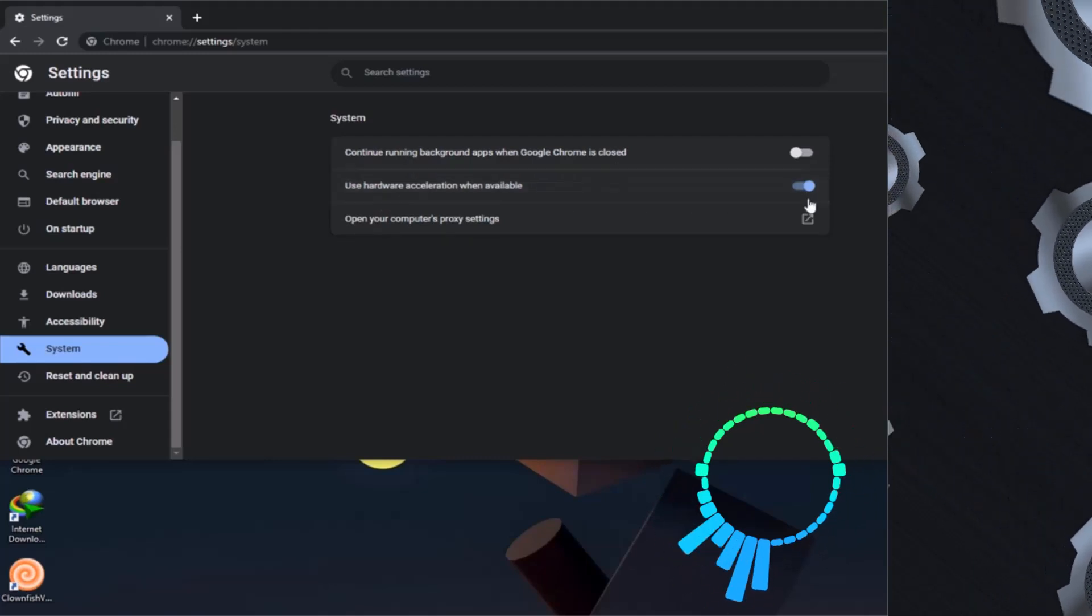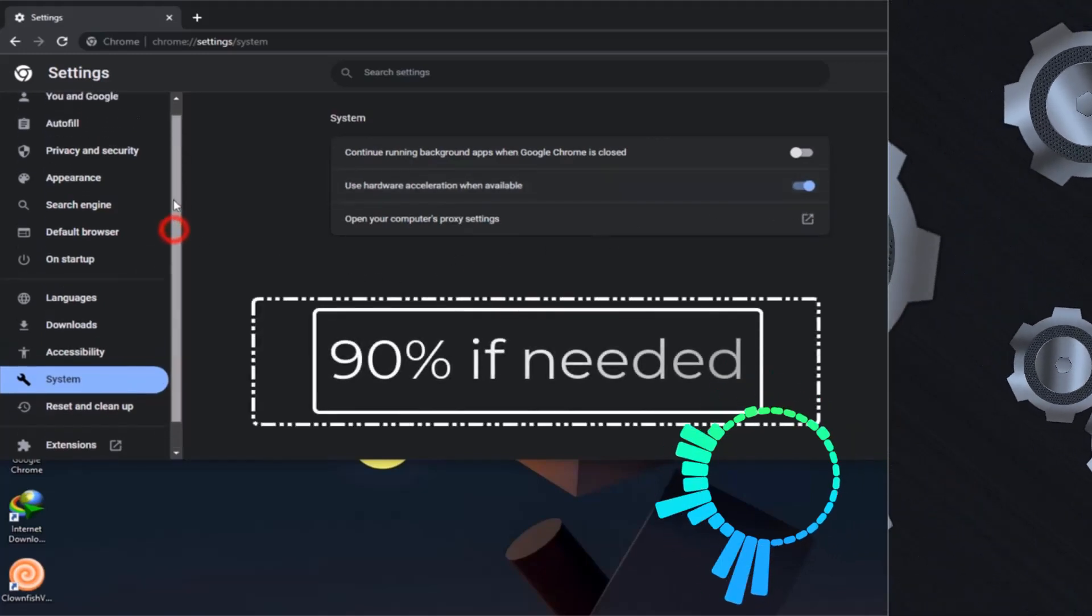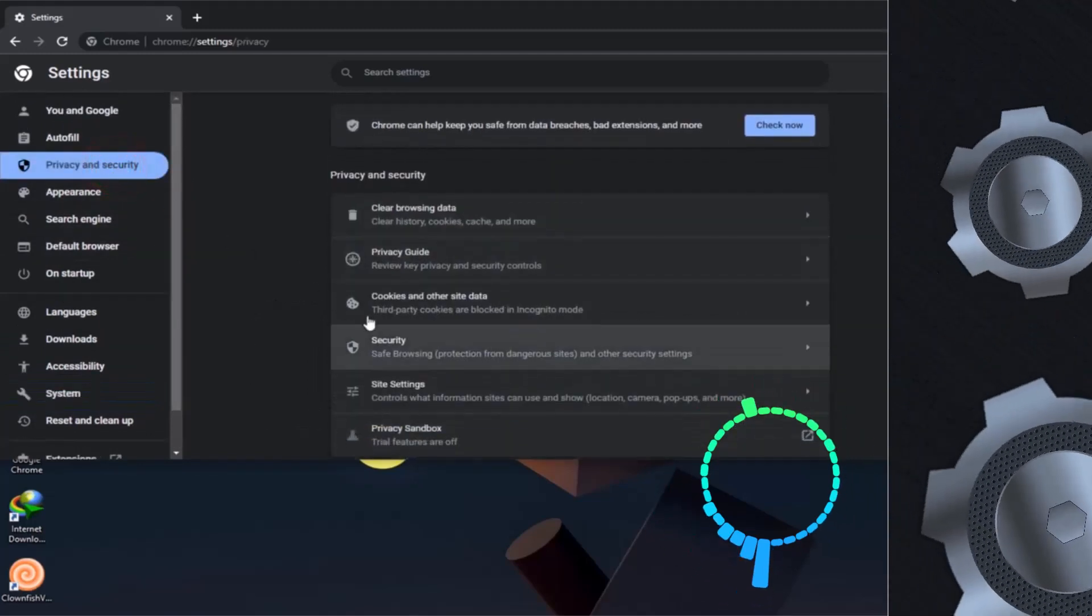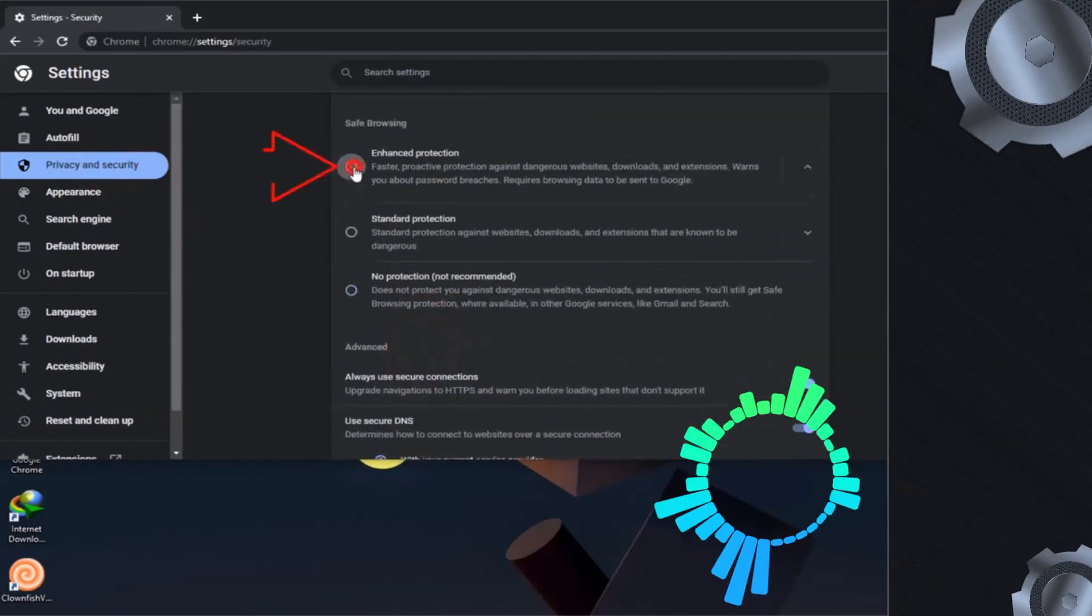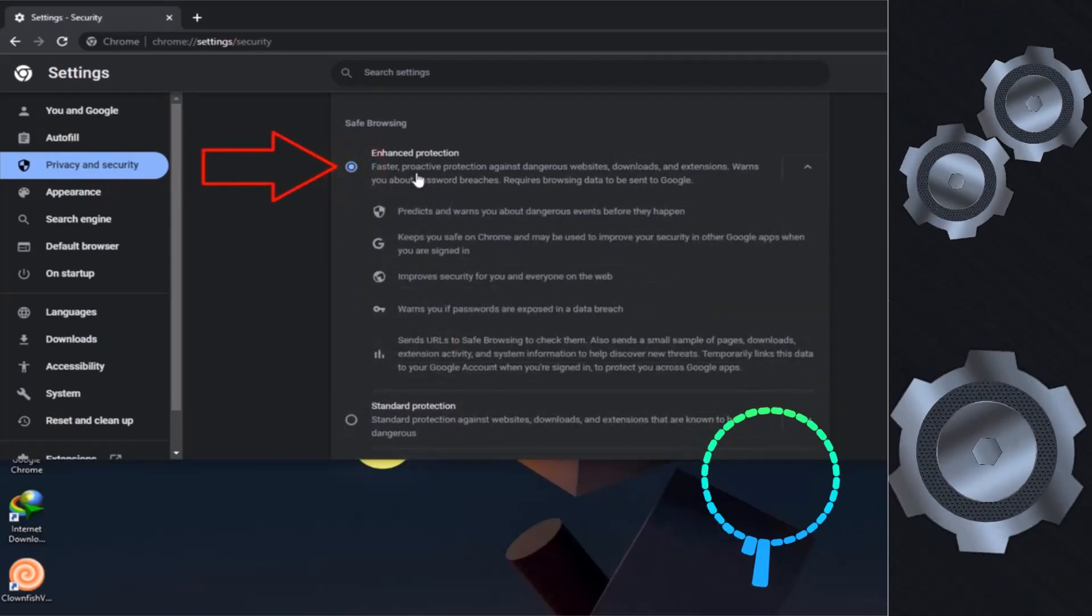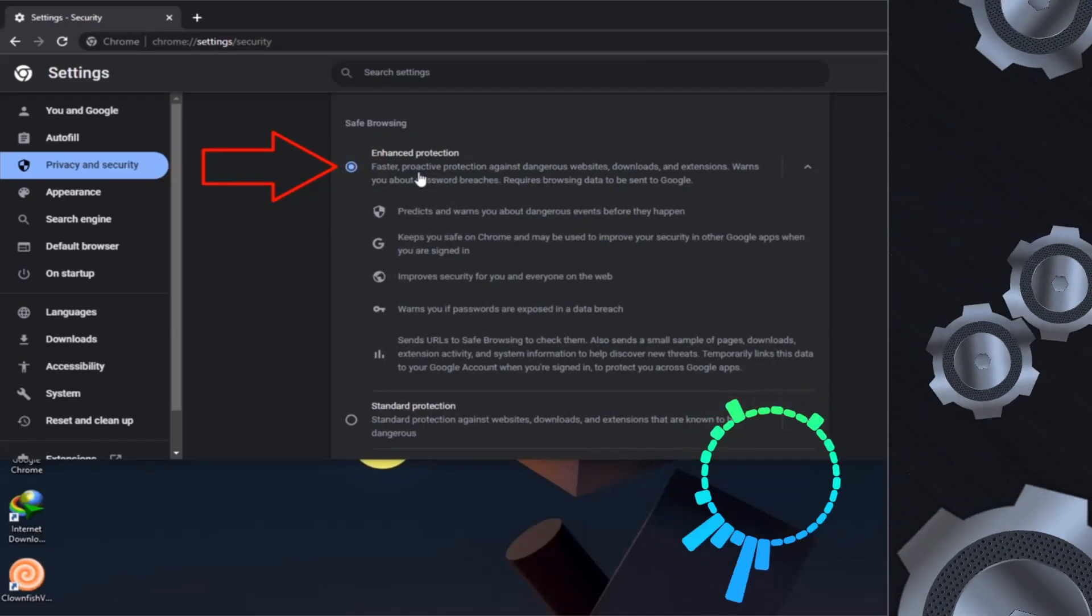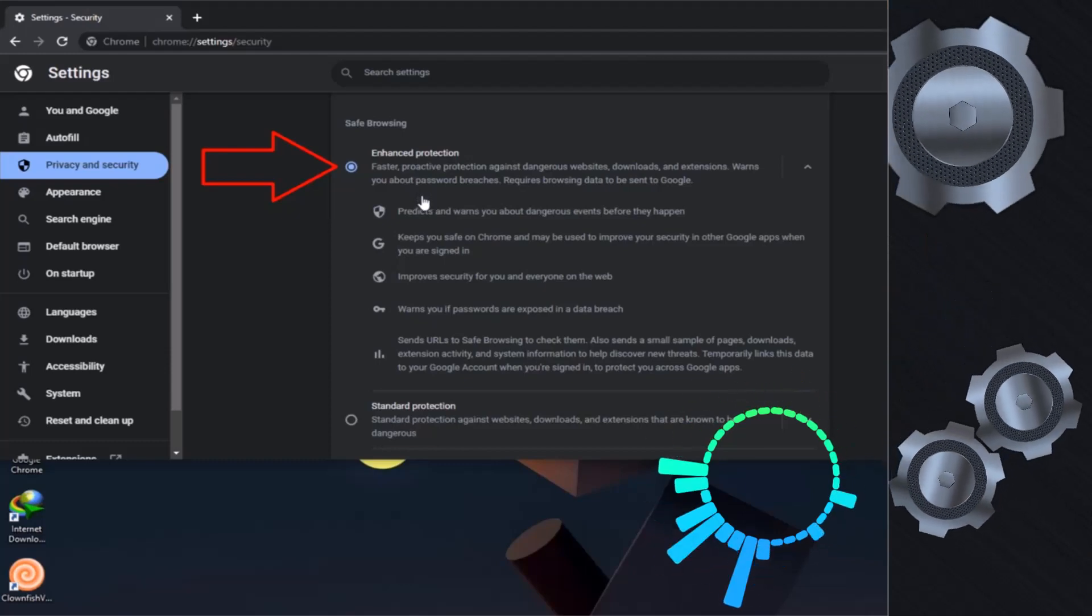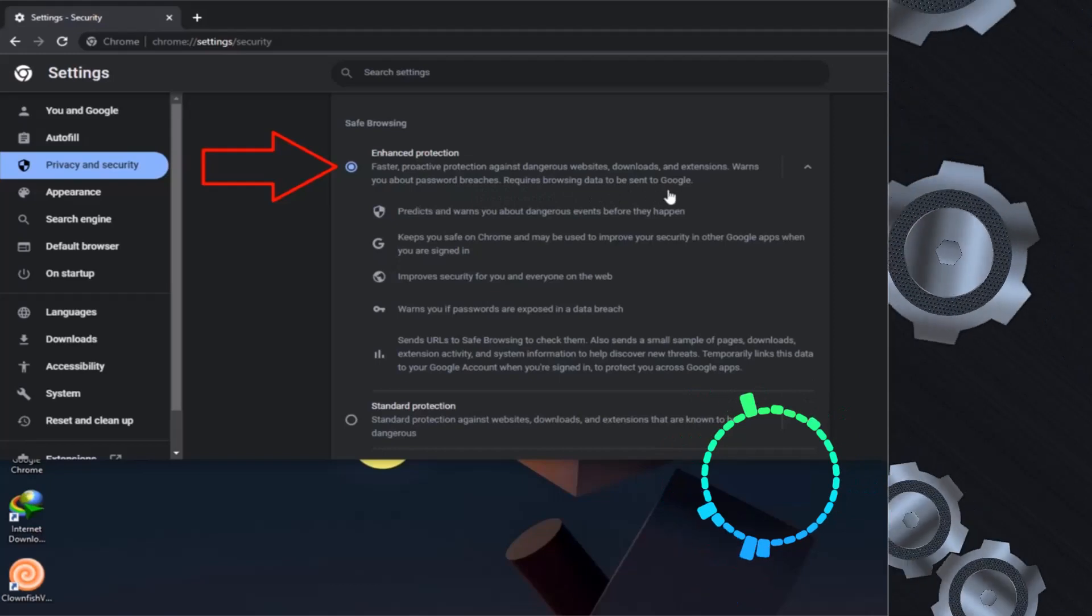Now just click on privacy and security. Here you can see some extra Google Chrome security. Just click on security and click on enhanced protection. Once you click on it, your Google Chrome will protect you while browsing websites. As you can see here, proactive protections against dangerous websites, downloads, and extensions warn you about password breaches. Required browsing data to be sent to Google.